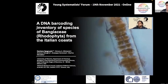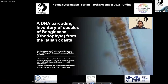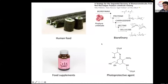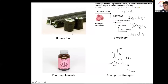Today I want to show you a DNA barcode inventory of species of Bangiaceae (Rhodophyta) from the Italian coast. Bangiaceae are important species used in human food, biorefinery, food supplements, and as photoprotective agents.